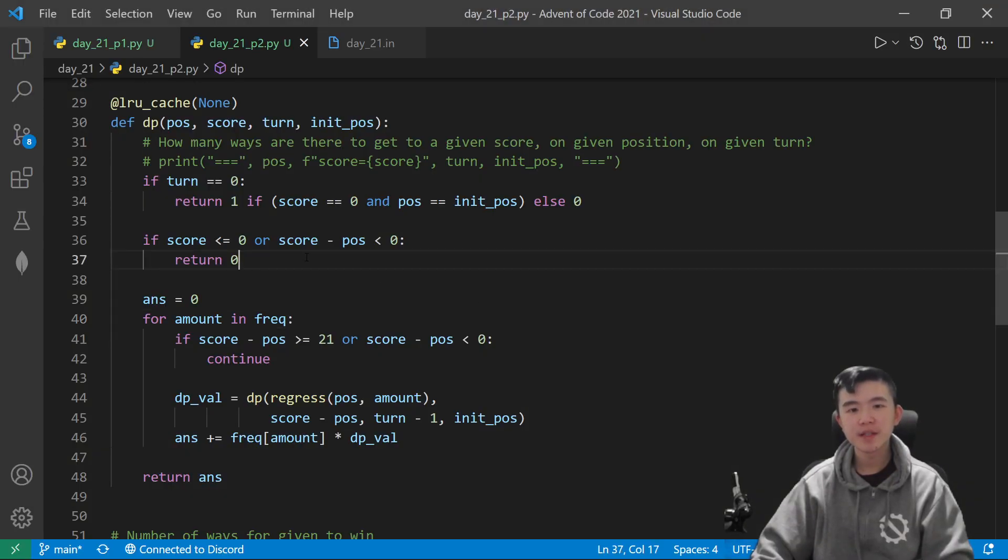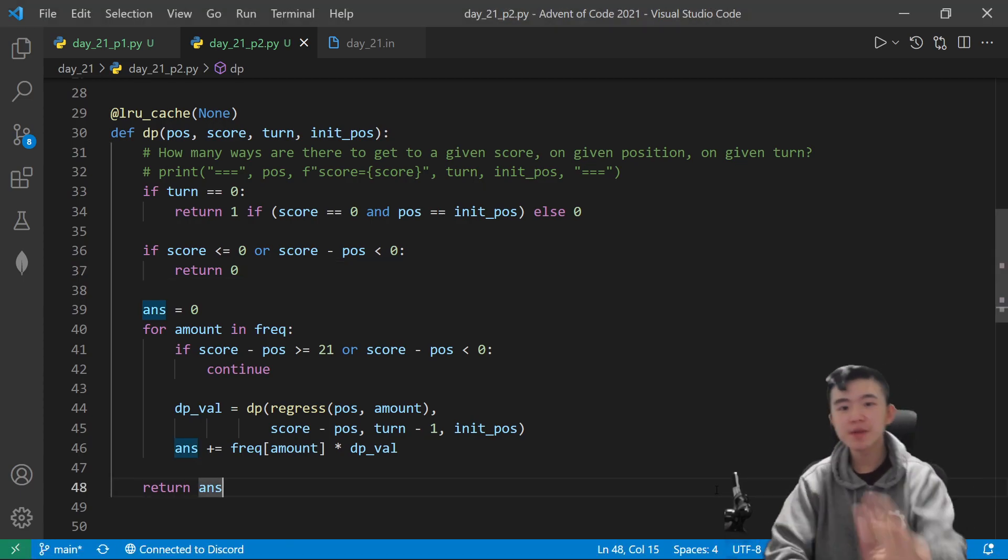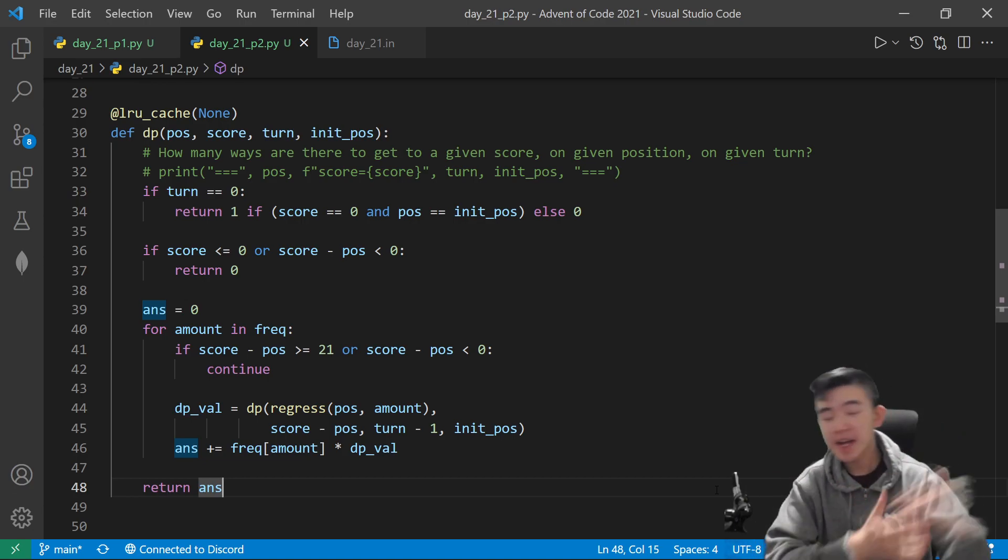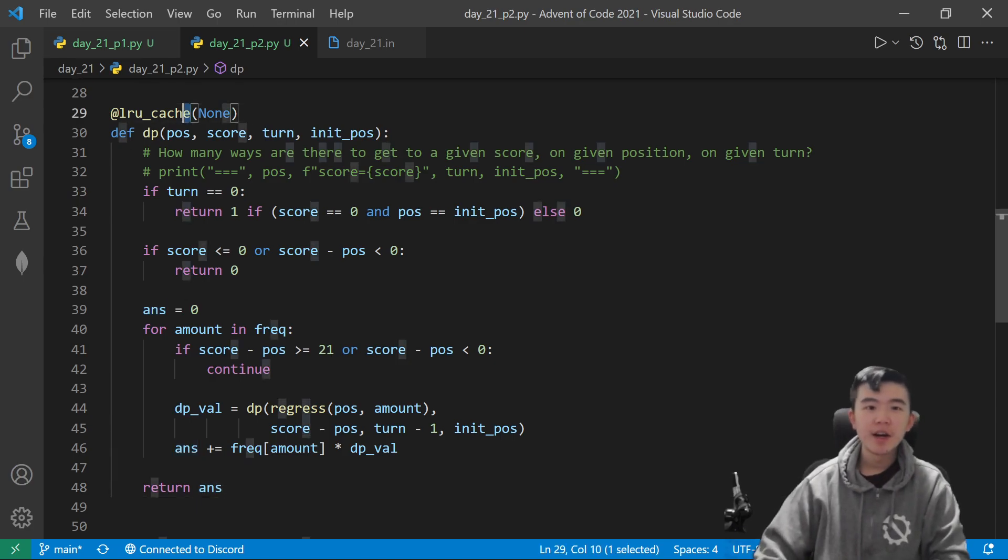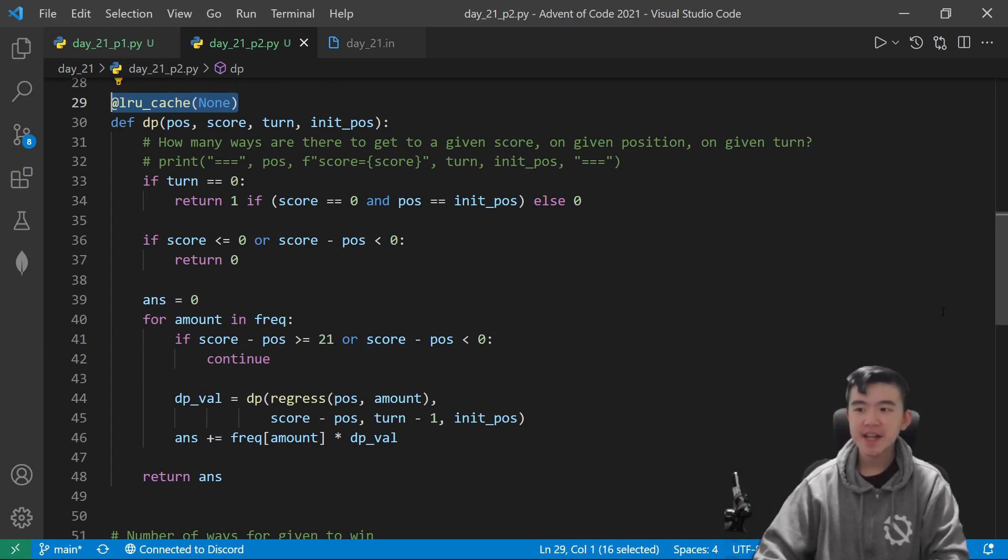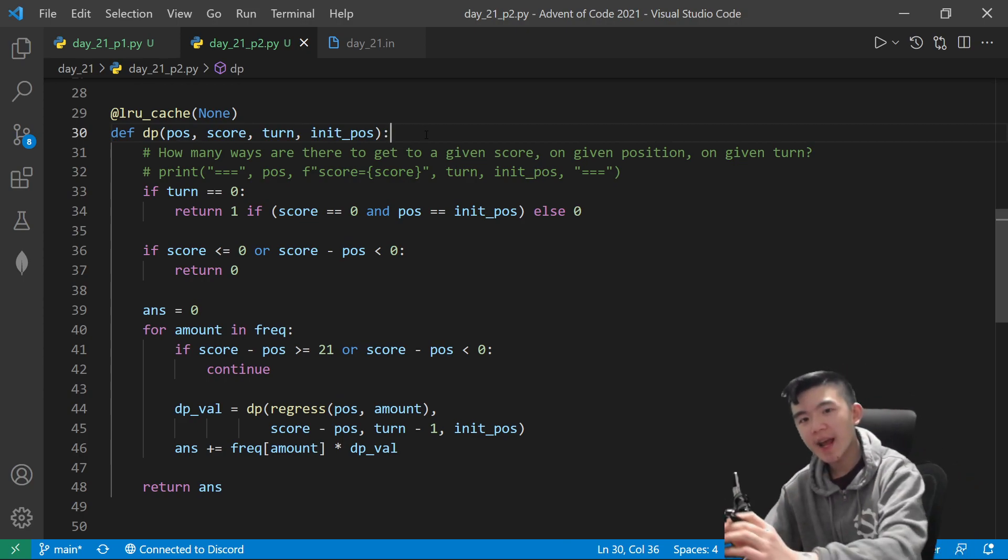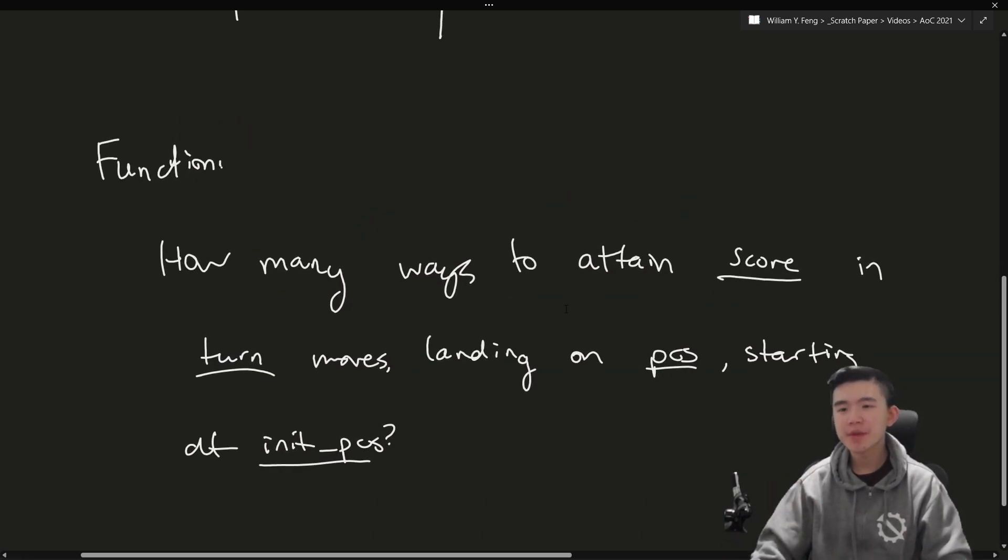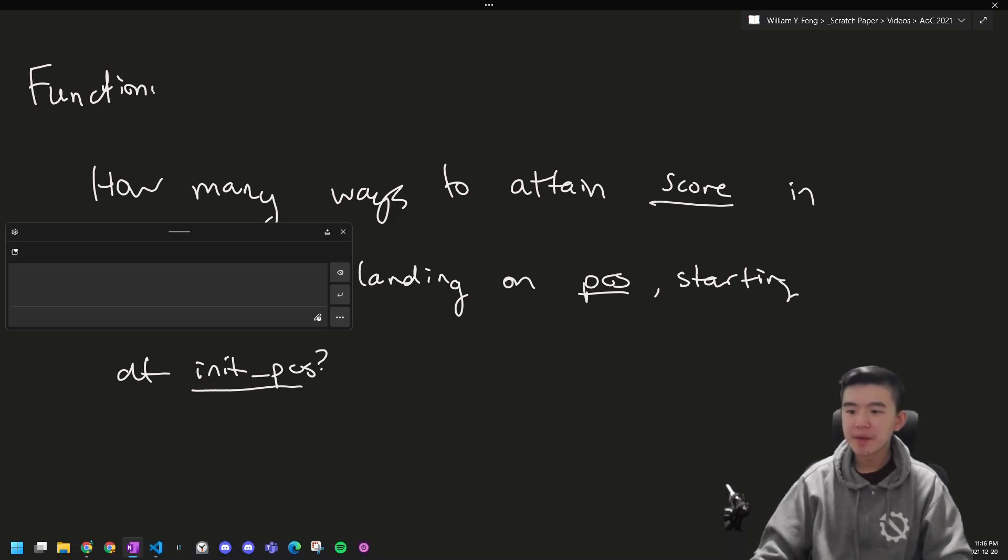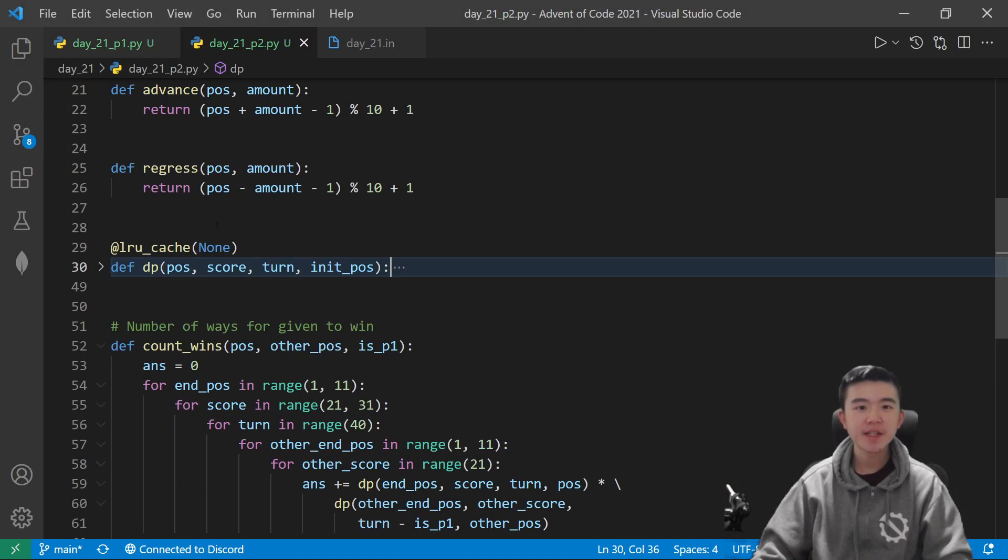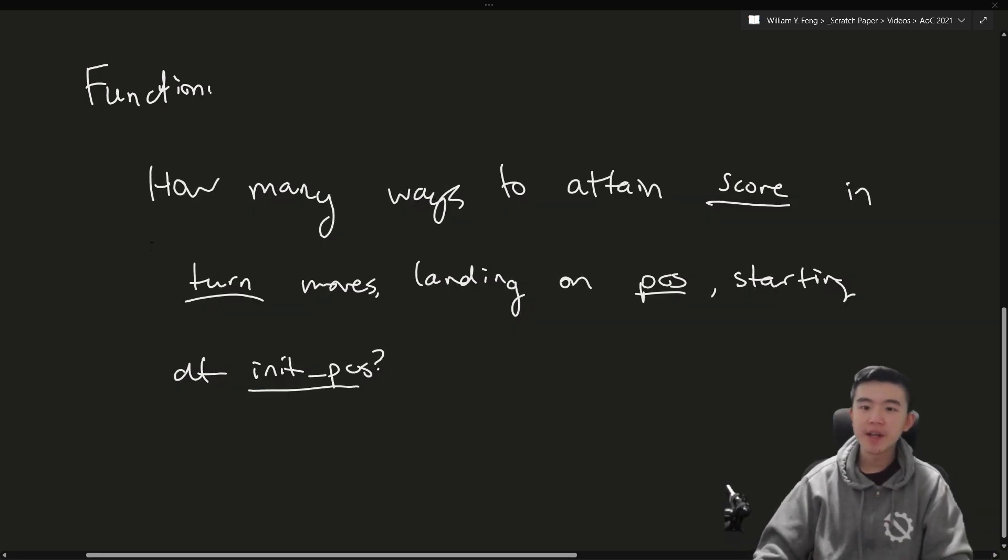Now, the crux of my solution is really this dynamic programming method. Dynamic programming, if you're not familiar with it, is basically a way to use recursion, except we don't have to compute redundant values. So, for example, if we've computed the answer for a case before, then we don't have to redo that computation. We store it in memory, and we can just access it later in what's called a cache. So, in Python, there's this really handy thing. It's called LRU cache, and it caches results of a function so long as it's hashable. So, anyway, I have this function that takes in a position, a score, a turn, and an initial position. And this is the question the function is asking. How many ways are there to attain the given score in the given number of moves landing on a given position starting at a given position? This function is going to be useful. I'll explain why it's useful, and then I'll go into actually what this function is doing on the inside.